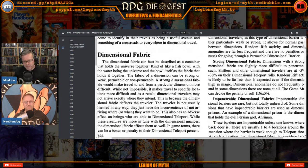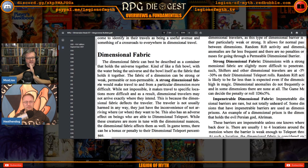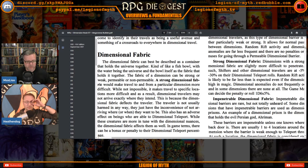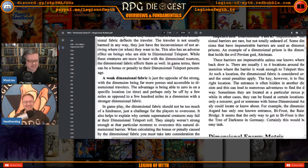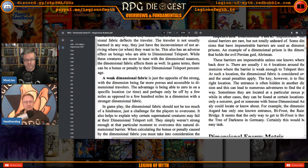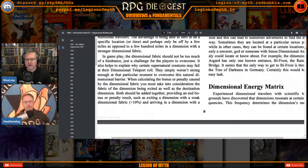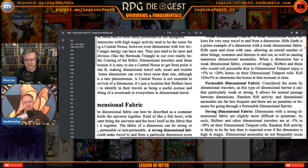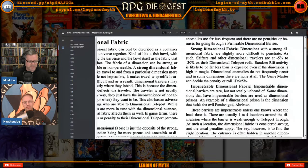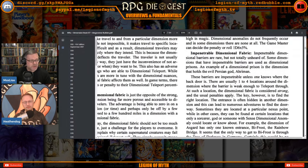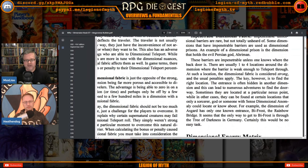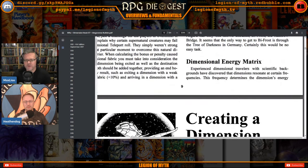Phase World is another central nexus — the main city there is literally called Center. Now the next thing to understand is dimensional fabric — how strong it is to break through to get into that dimension. Guess how strong the dimensional fabric for Rifts Earth is? It's tissue paper. It's weak. Other dimensions on the other hand are very difficult to break into, and the fabric modifies the roll for you to try to get there. Really strong and impenetrable ones usually only have one to four locations where the barrier is weak enough to teleport through.